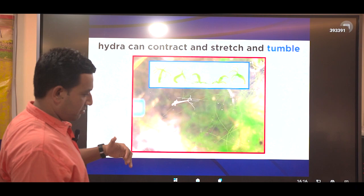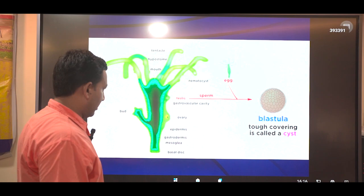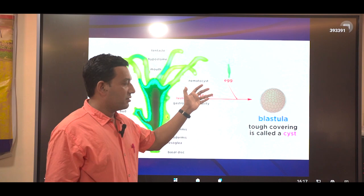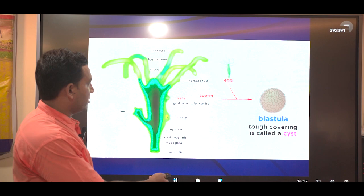Hydras can locomote and even somersault. Regarding the reproductive cycle, hydras are monoecious or hermaphrodite — the same individual can produce both male and female gametes, that is, testes and ovary in the same individual. They will produce gametes and fertilization takes place in the water, leading to a blastula and ultimately the larval stage.